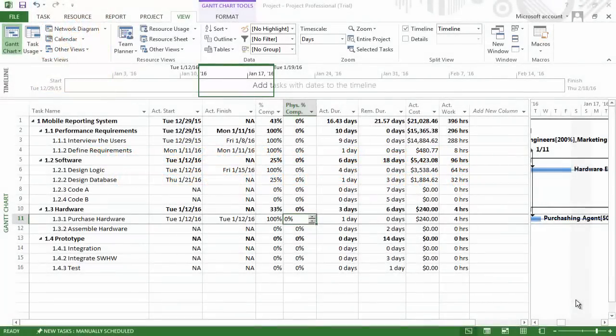Now that we have entered into the software our actual progress, we want to look at our earned value indicators in order to see how well we are doing.